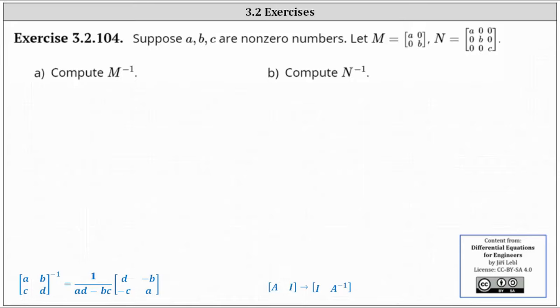To begin, because M is a two by two matrix, we can find the inverse using the formula shown below, where if the given two by two matrix has entries A, B, C, and D,